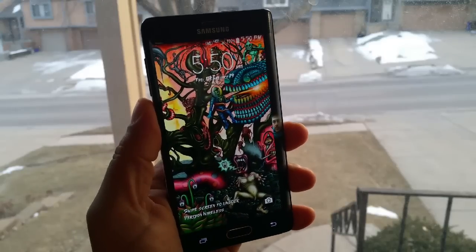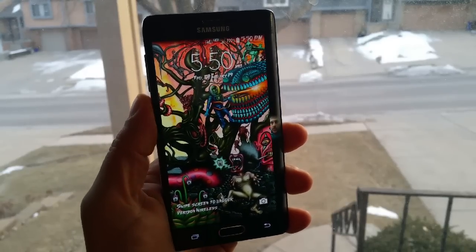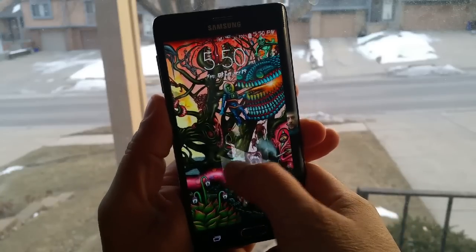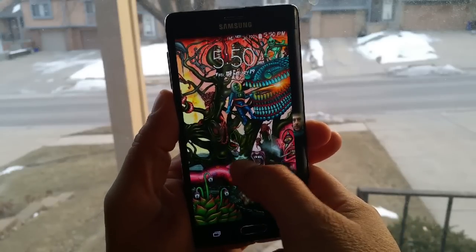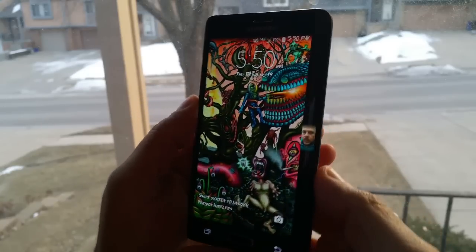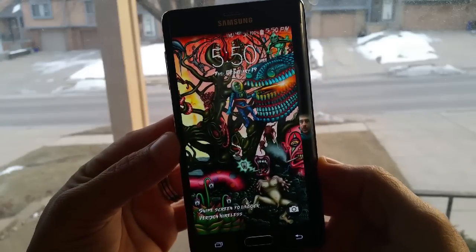What's going on guys? I'm Luis here with TecnoFan, and today I want to show you some customization that I have done here to the new Samsung Galaxy Note Edge.